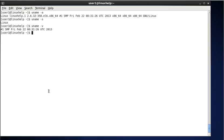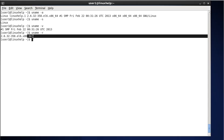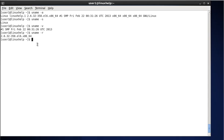Next, to display the kernel release information, type uname -r. This command will print the kernel release information. You can see 2.6 — this is the kernel release. I am using the 2.6 kernel, and '64' indicates a 64-bit kernel.